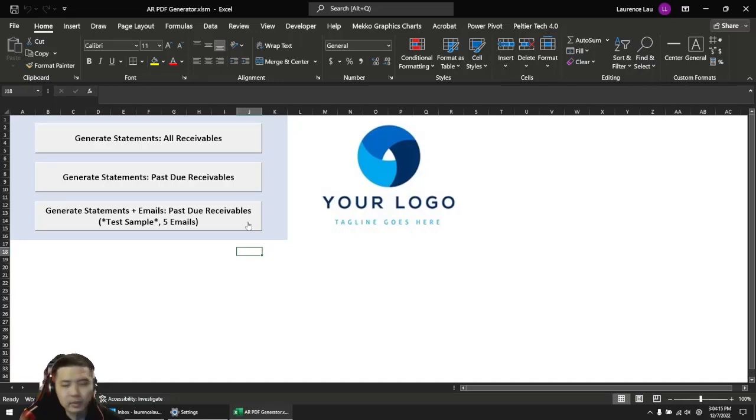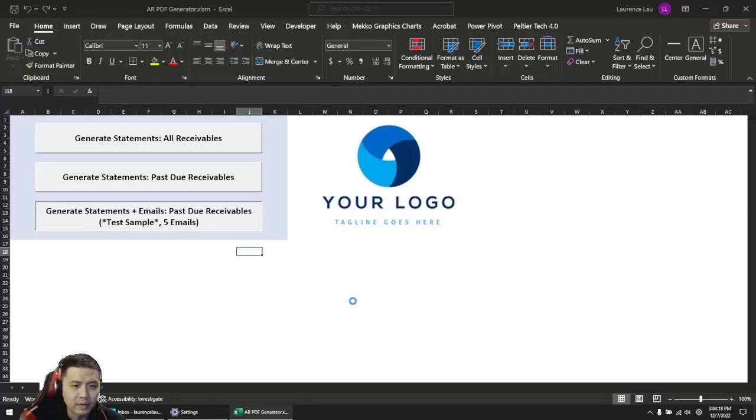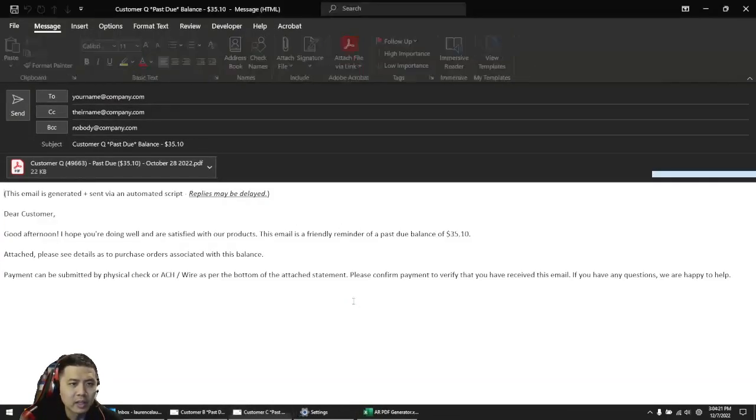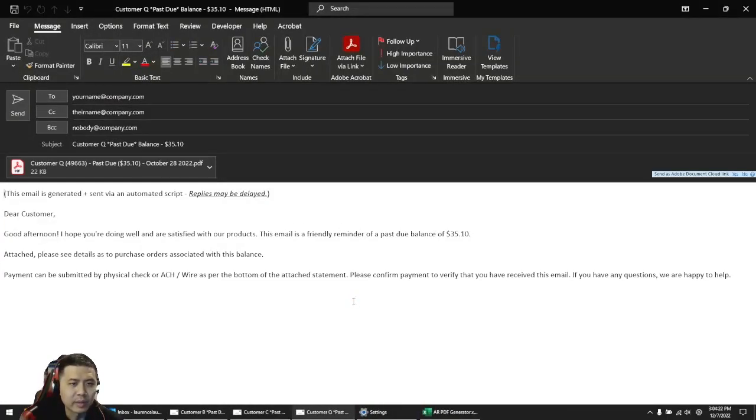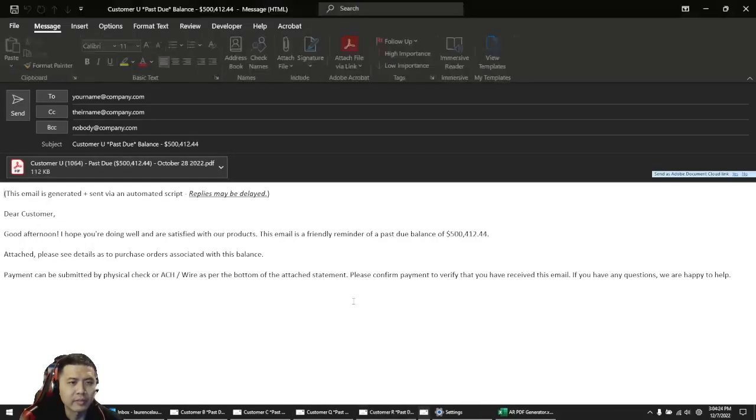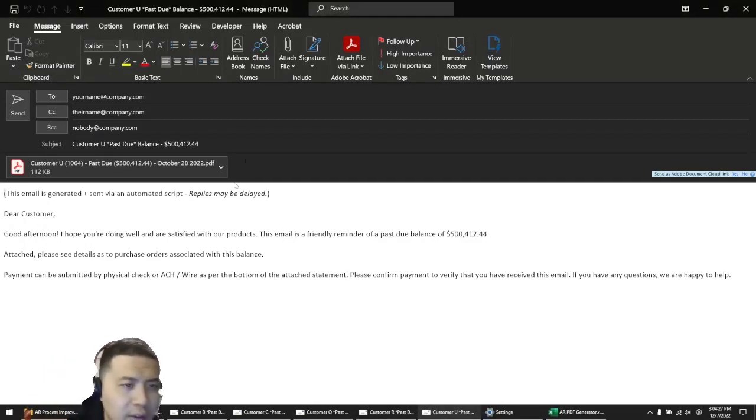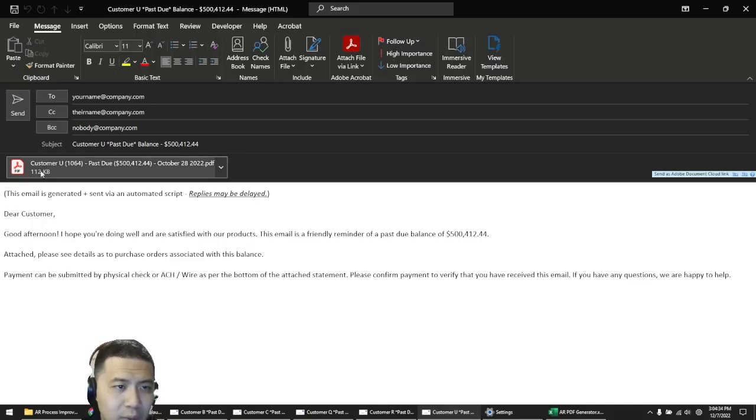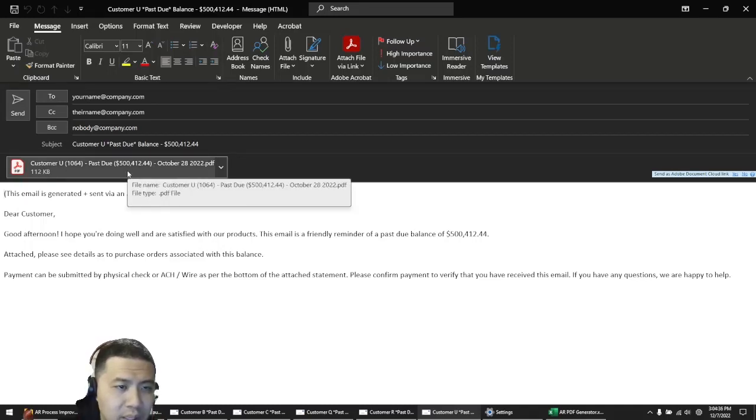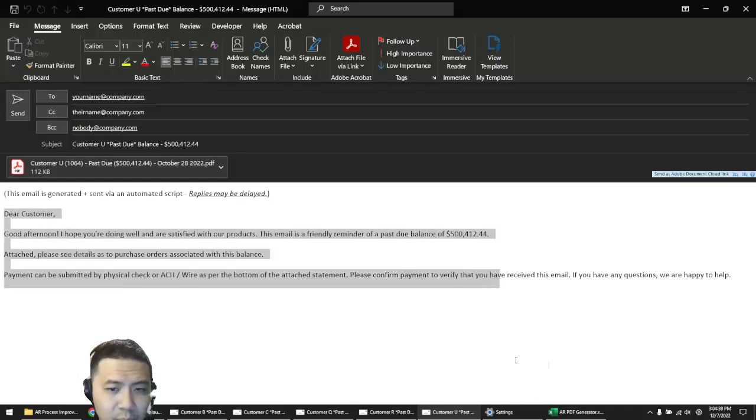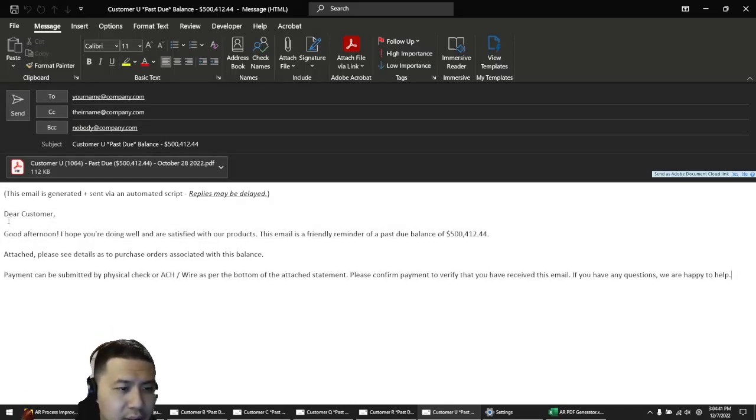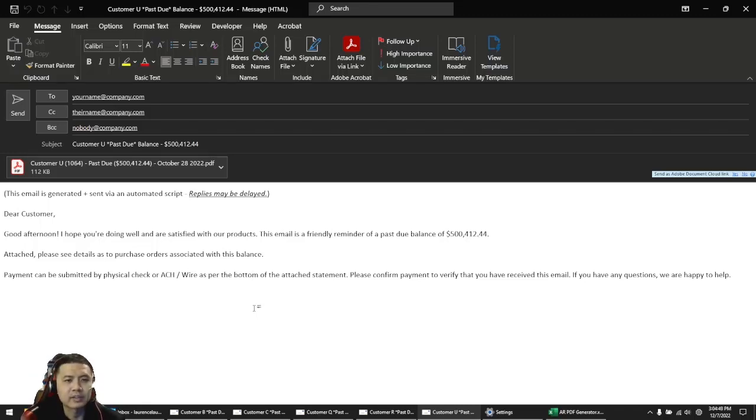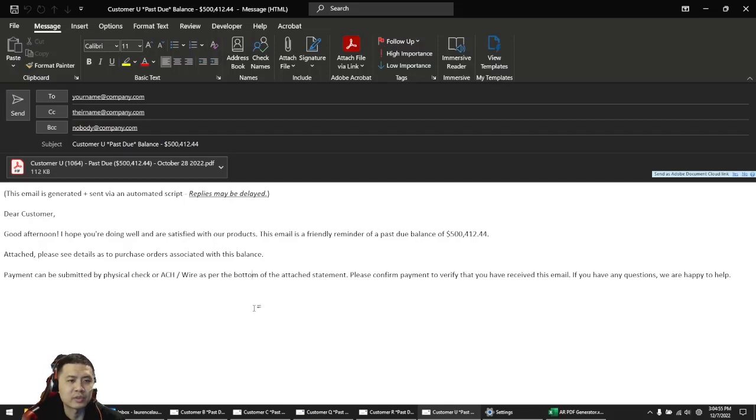Canned emails which you can send out to your clients. We see here email 1, email 2, email 3, email 4, and email 5. This email has the customer name, the past due balance and the amount. You've also got the PDF already attached and you've got a pre-planned email body here ready. Good afternoon, I hope you're doing well and are satisfied with our products. This email is a friendly reminder of a past due balance attached. Please see details as to purchase orders associated with this balance.